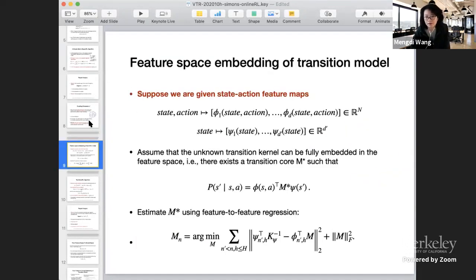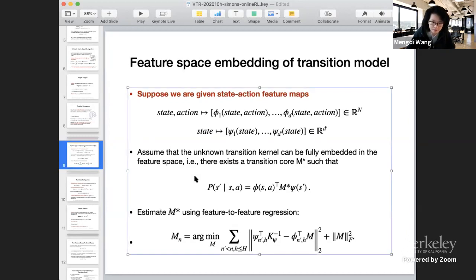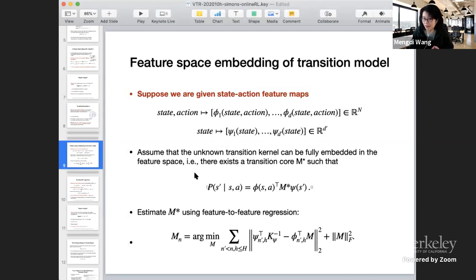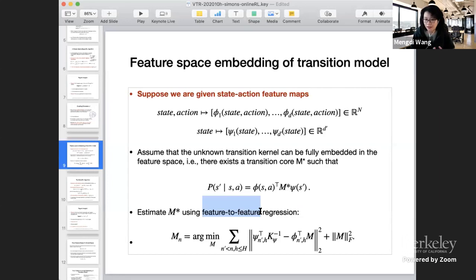Another example: what if we have stronger structure of the transition models? What if we can represent every single state-action pair using a feature vector, and assume the true unknown transition model P can be embedded in the feature space? In other words, instead of state-to-state prediction, it's sufficient to predict the feature at the next state — feature-to-feature prediction. In this case, the infinite-dimensional transition model becomes a finite-dimensional matrix. This is a rather strong model assumption, but it allows us to do feature-to-feature regression based on experiences so far.